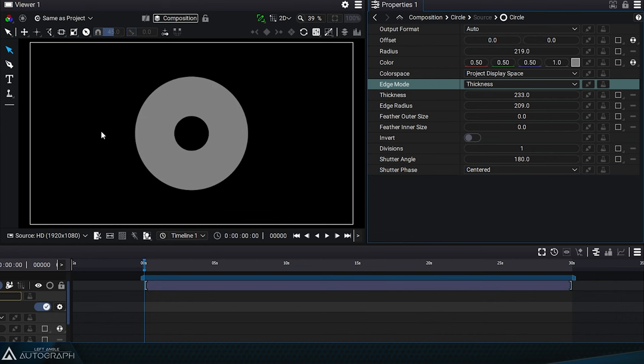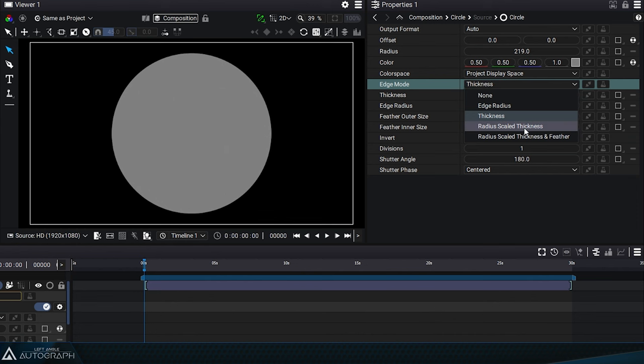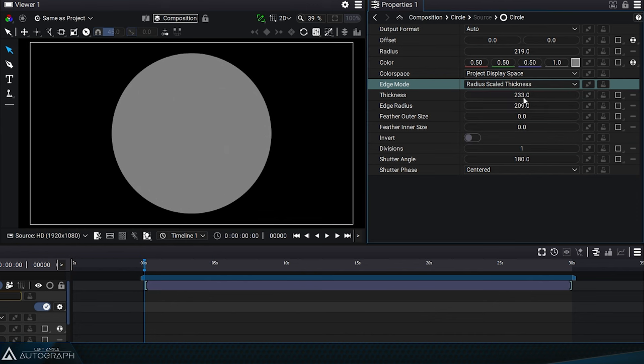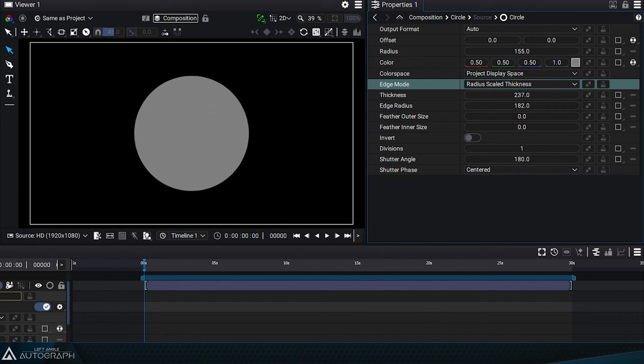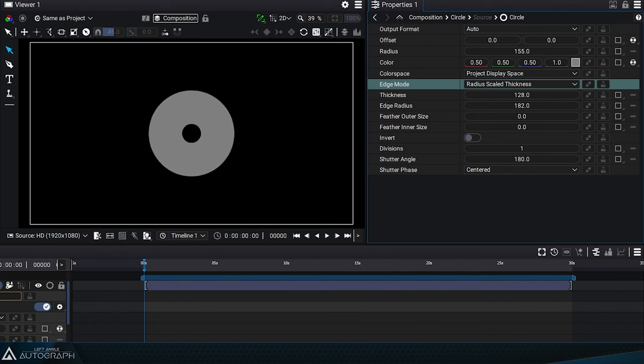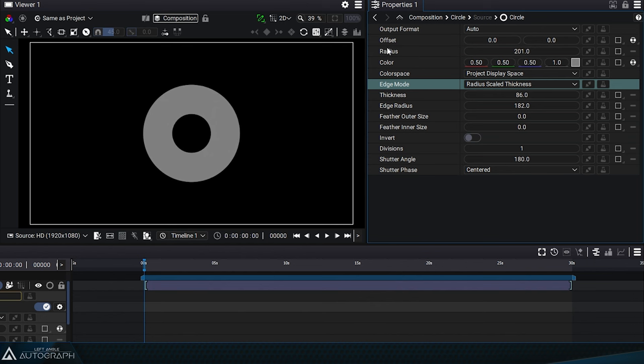To have a constant ratio between the inner and outer edge radius, we need to switch to radius scale thickness mode. By manipulating the thickness parameter, and then changing the radius parameter, you can see that the thickness of this circle will be constant based on the radius value.